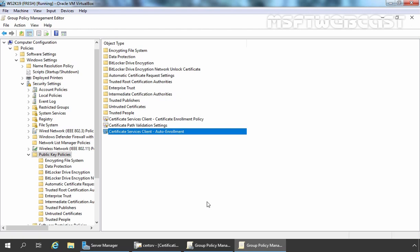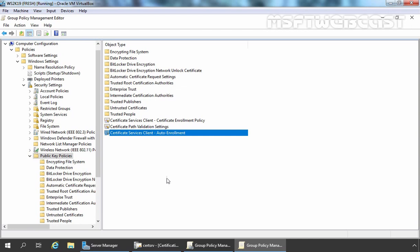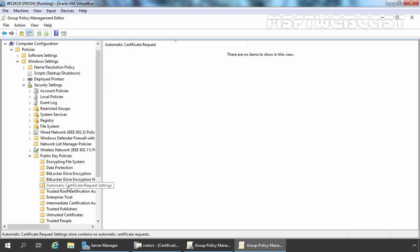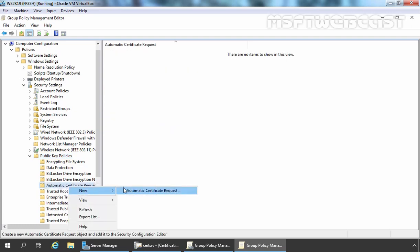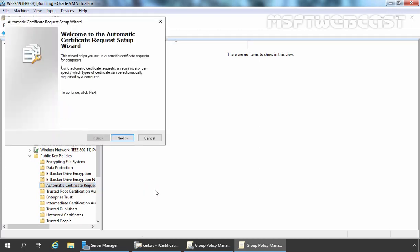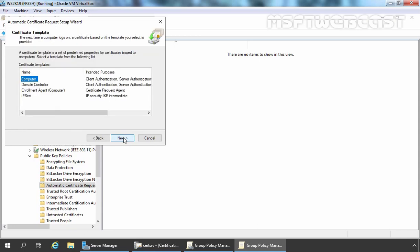This configuration is not enough. We have to tell the clients what type of certificate templates they can request, and this can be done by creating a Certificate Request setting. Under Public Key Policy, you need to click on Automatic Certificate Request Settings. Right-click on it and select New, then select Automatic Certificate Request. It will start a new wizard. Let's click the Next button. Here are the Certificate Templates which we can configure.